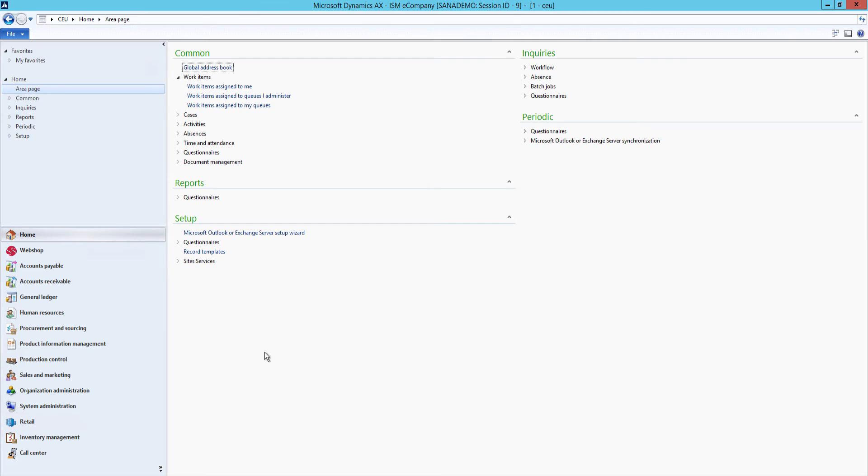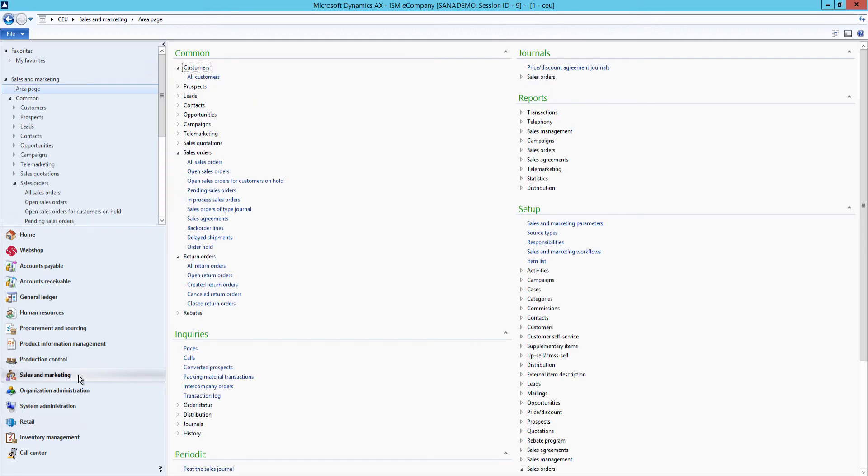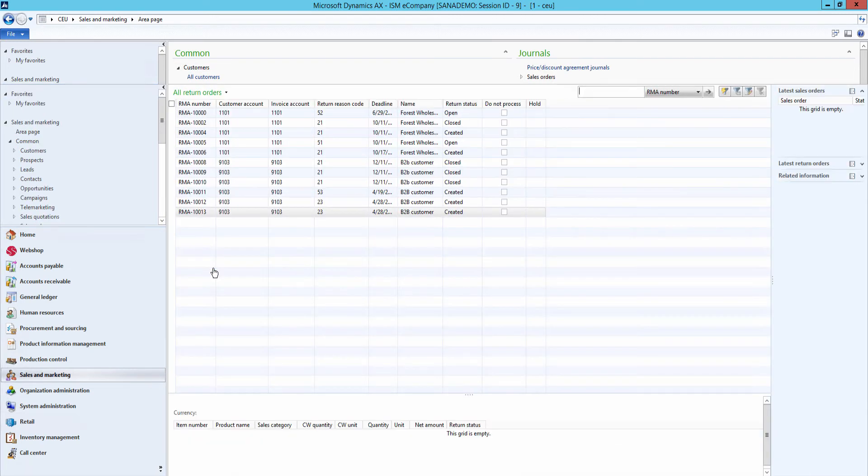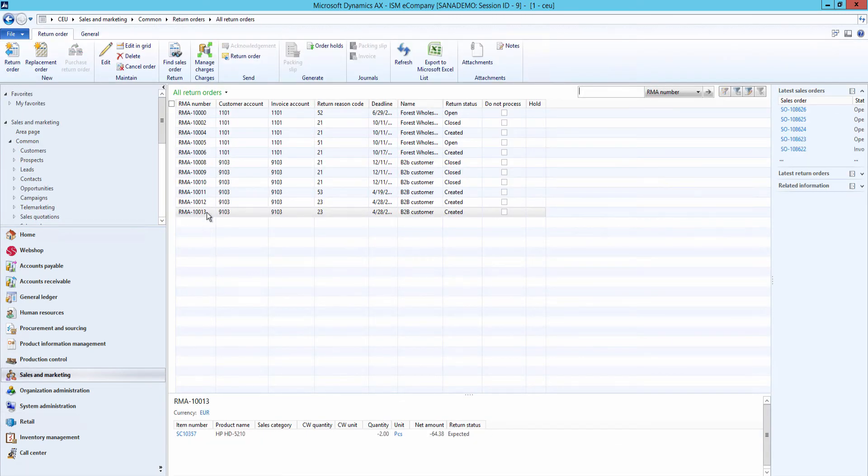When the return order is created by a customer and saved to AX, it is a responsibility of a sales manager or any other involved people to handle a return order. Handling of return processes involves different tasks that are performed by various company employees.